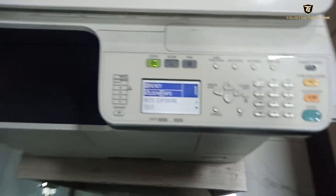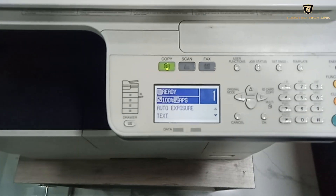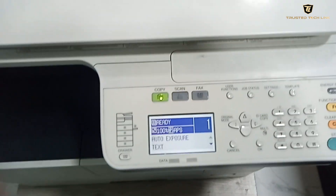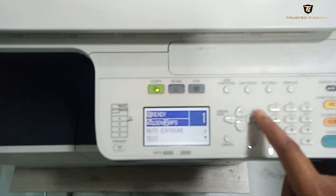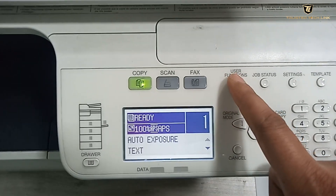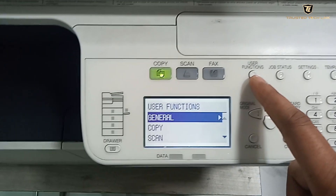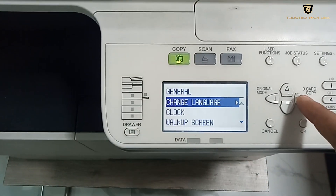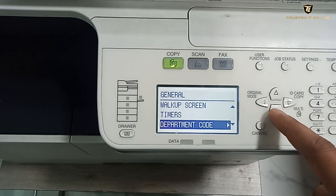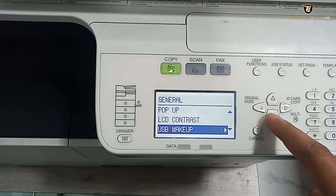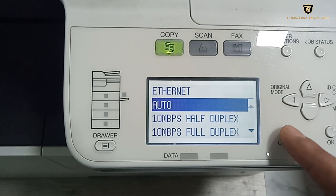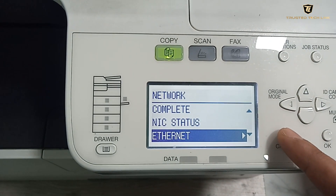We will set the IP on our photography machine and on our network. The user function is General, and General is Network. We will go to Ethernet.